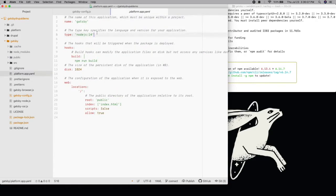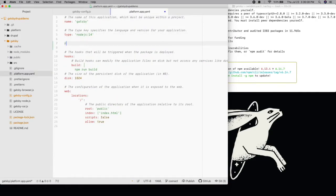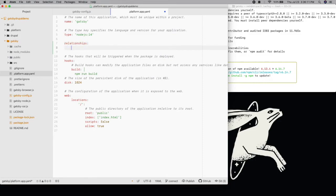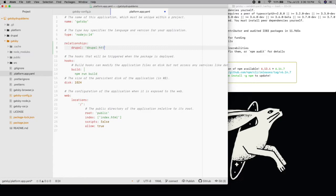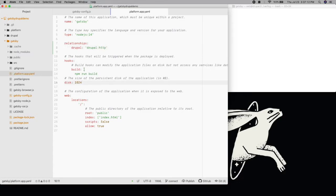In order to use it, we'll need to go back to our platform.app.yaml file and define that relationship, giving the Gatsby container access to the Drupal container. Additionally, we'll need to add two more things to this file. First, during the build hook, the Drupal container won't be available, so we need to delay Gatsby's build until the post-deploy hook when it is.